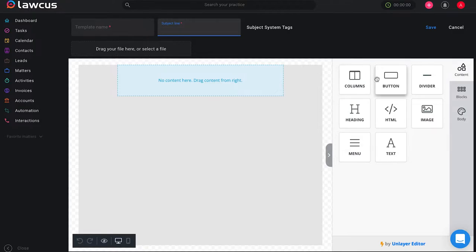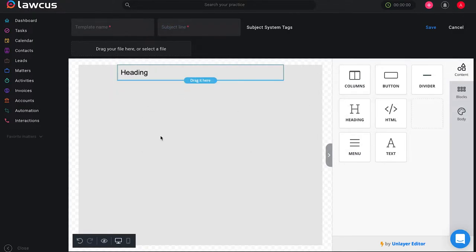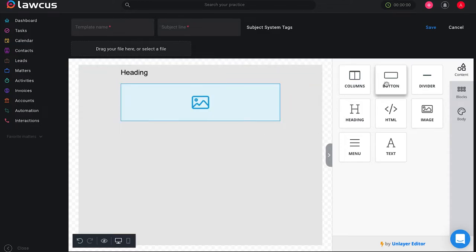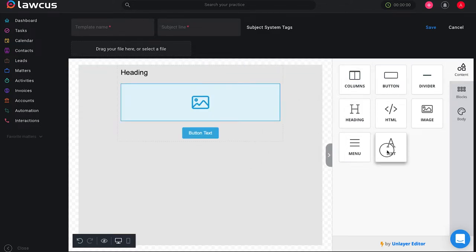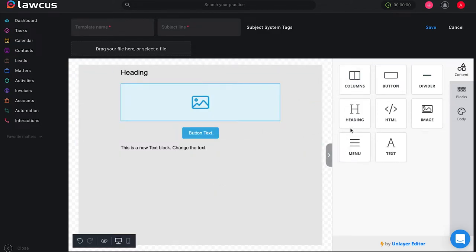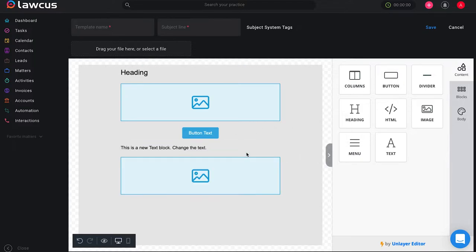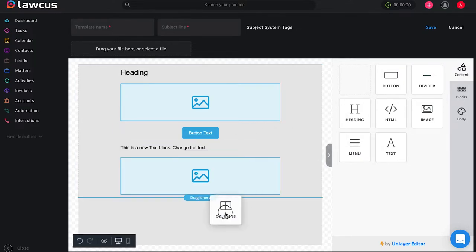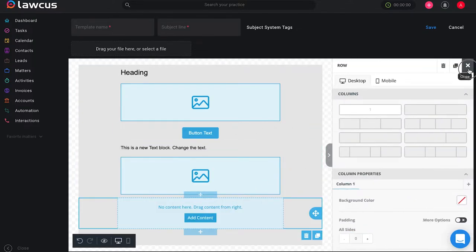With an HTML template you can drag and drop things such as a heading, an image, you can add a button, add some text, you can pretty much customize it to anything that you might want to include in any email that you want to send to your clients.